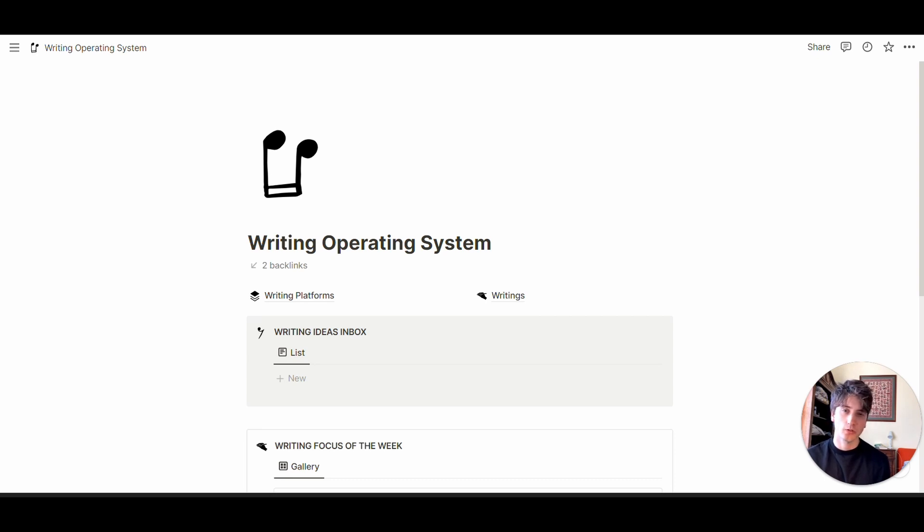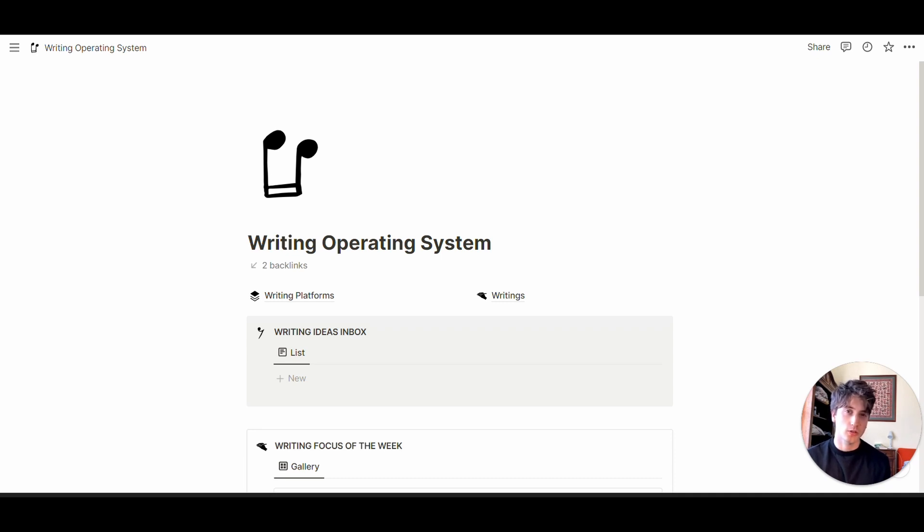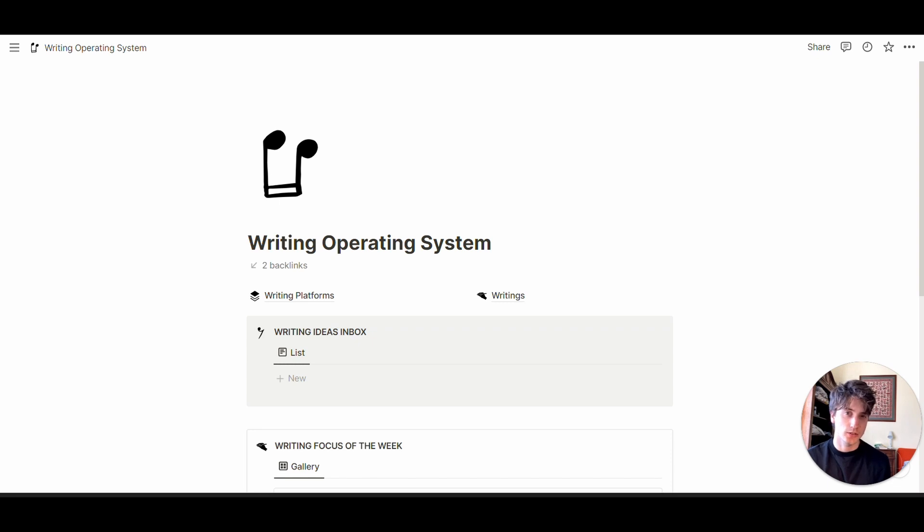If you're a writer who plans to focus on one article at a time and centralize your workflows in one place, from writing to publication stage, this system can be for you. Let's dive into it.